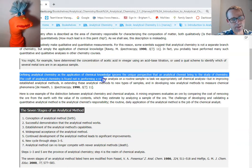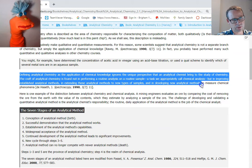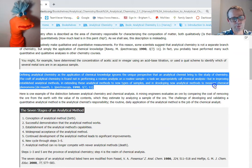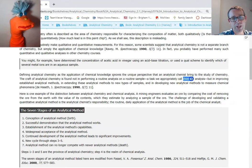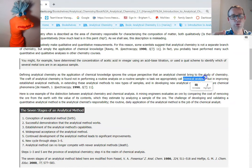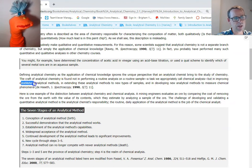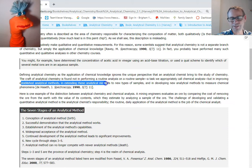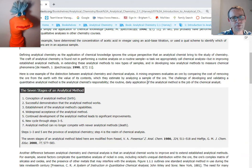Defining analytical chemistry as the application of chemical knowledge ignores the unique perspective that an analytical chemist brings to the study of chemistry. The craft of analytical chemistry is not found in performing a routine analysis. If you get a job performing chemical analysis where you're given the kit, the assay and the instructions, and you just perform what somebody else has developed — that's not quite analytical chemistry. Analytical chemistry is the improving of the established method, or extending some analytical method to different sample types or improving it somehow.